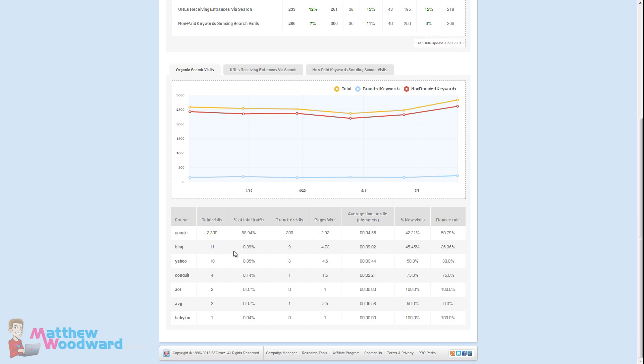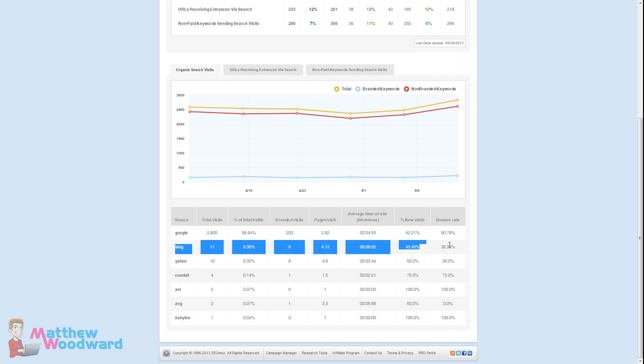It's also broken down by search engine here, pages per visit, average time. You can actually see interestingly Bing might have only produced 11 visits but those visits actually clicked through considerably more pages than a Google visitor and spent more time on the site and had a much less bounce rate. That's an interesting set of statistics there. Similar Yahoo traffic visited a lot more pages and had a much lower bounce rate than Google.